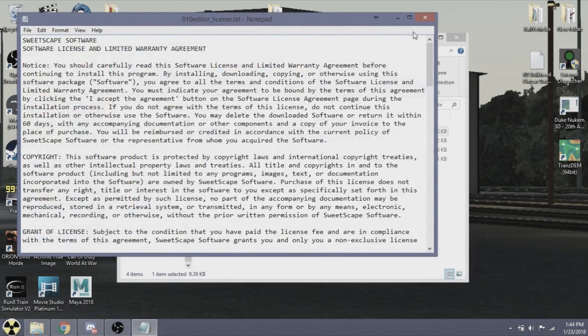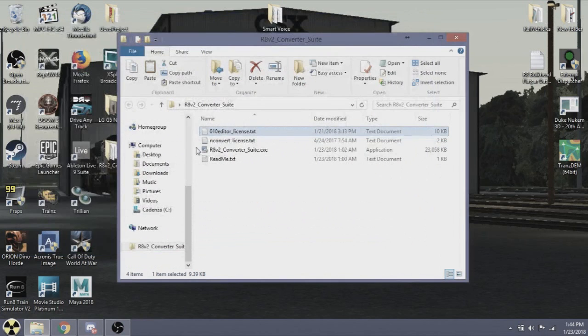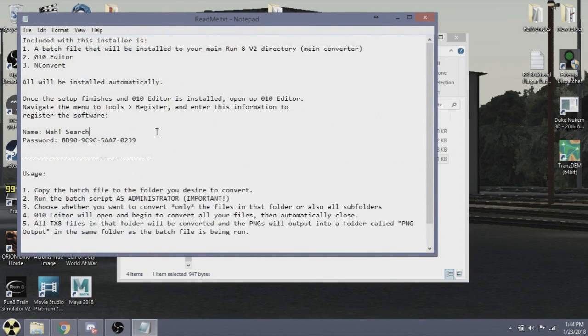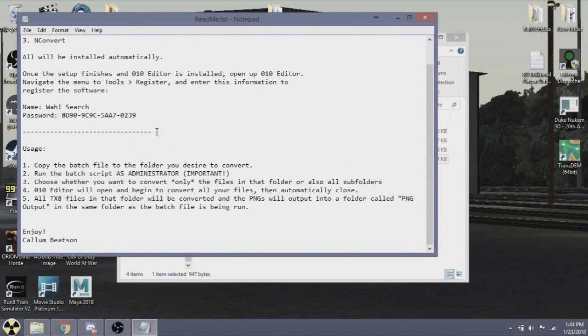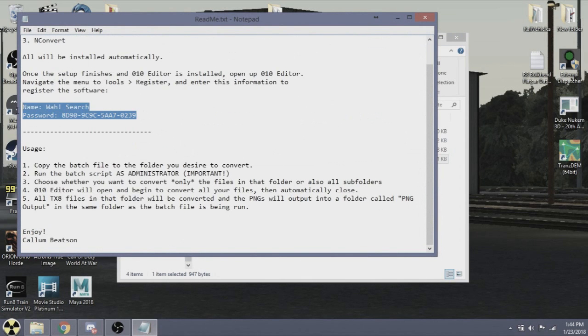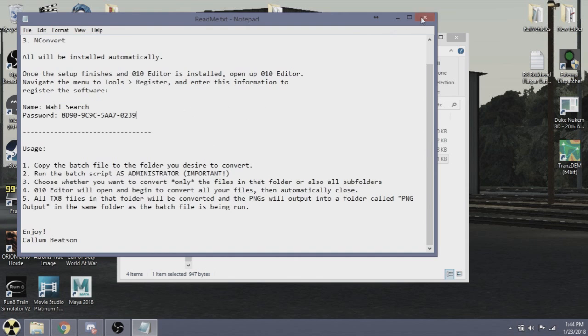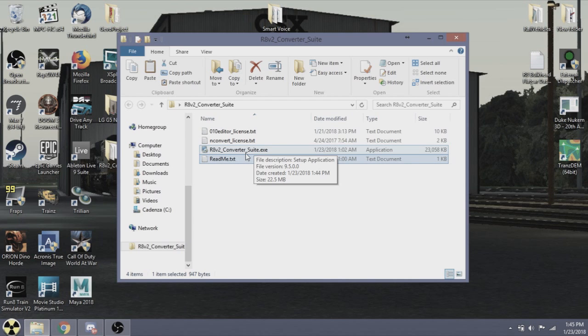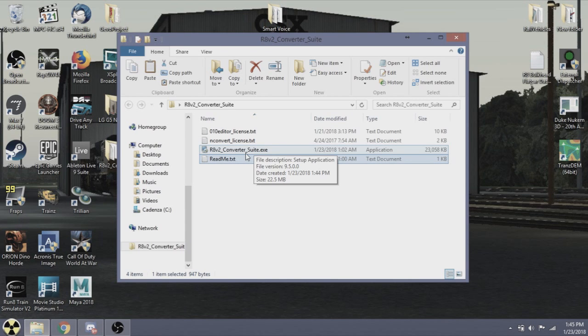You'll have three things here: the two licenses for the two things that are used, which are the O10 Editor and the N Convert. You'll have a readme here and you want to read this specifically because you will need to activate the editor. One thing I cannot stress enough is that once this is all complete, the batch file must be run as administrator, otherwise it will not work.